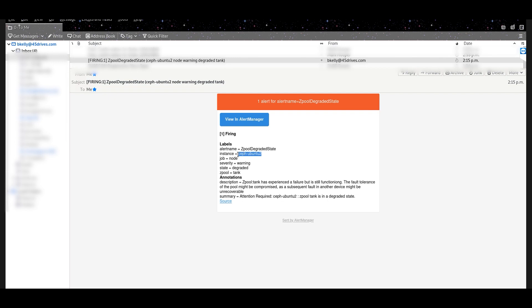It tells you which host it's on, it tells you which Z pool name it failed, and gives you a little more description. Z pool tank has experienced a failure, but it's still functioning. The fault tolerance of the pool might be compromised.